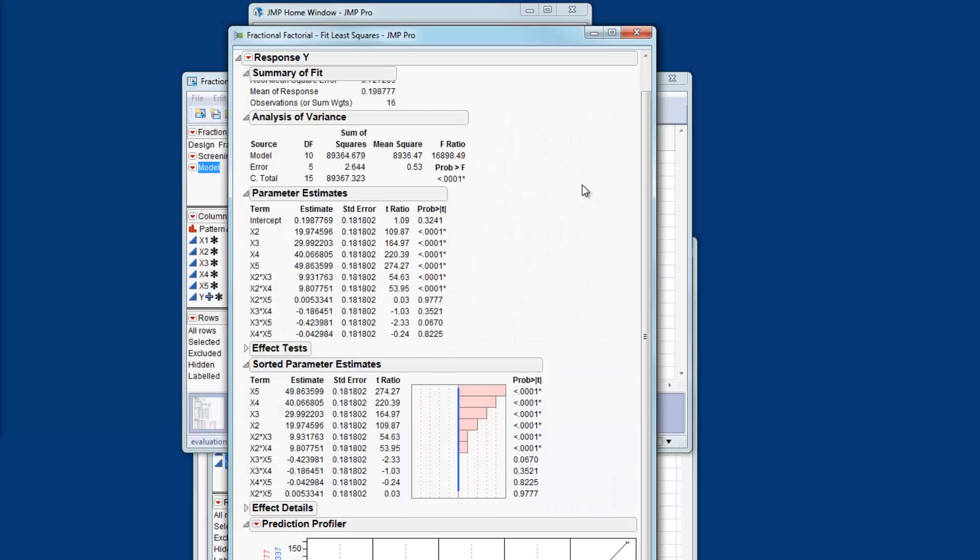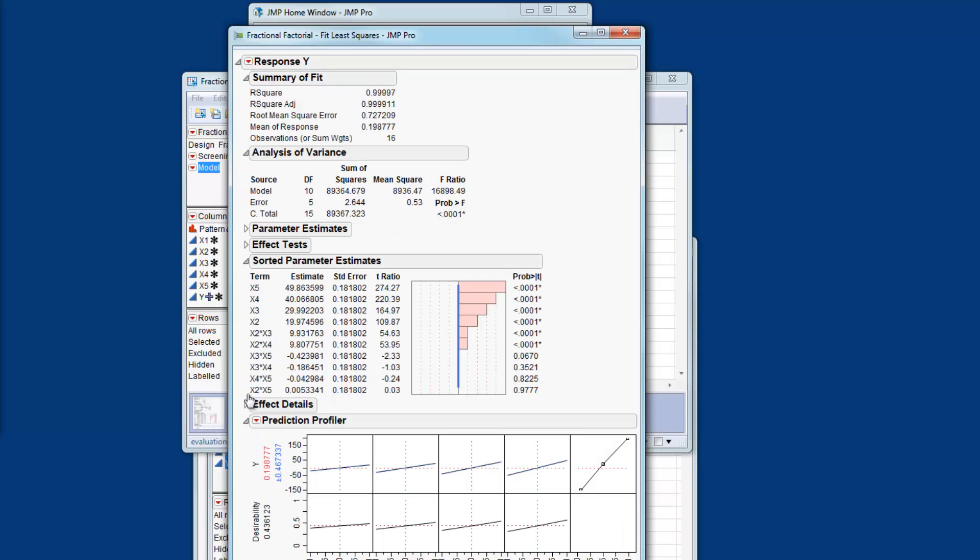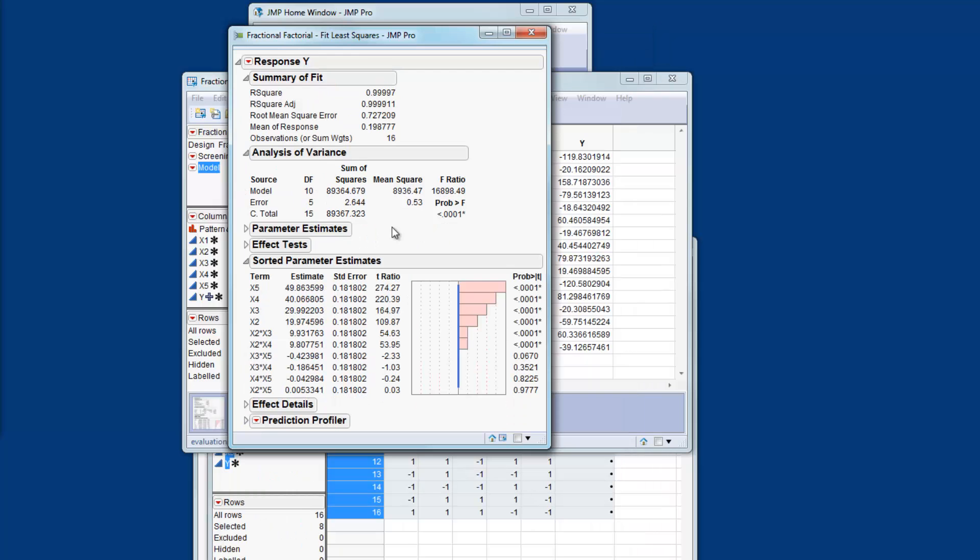So now we have a model and we can see the estimates for all of the effects. If we focus on the sorted effects then we have X5, X4, X3 and X2 just as before. We also have two interactions we have an X2 times X3 interaction and X2 times X4 interaction. All of the other effects are negligible.